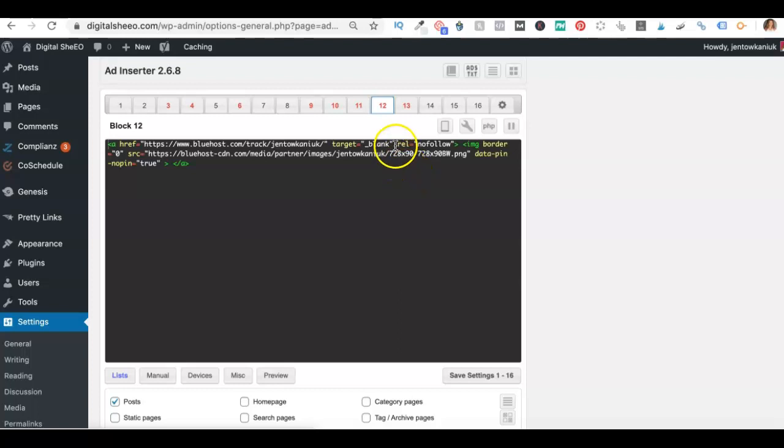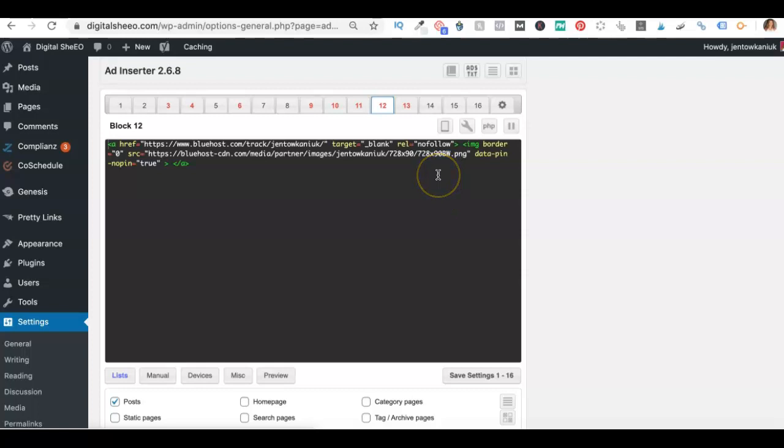Now I have added this rel equals no follow to indicate to Google that this is a paid link. This is something that is required. Now, whether you use rel no follow or rel sponsored is completely up to you for now, but just know that you really need to add this code in and they don't put it in your affiliate links automatically.